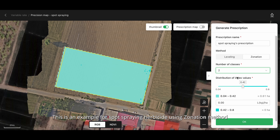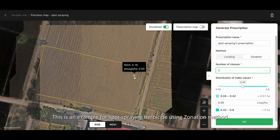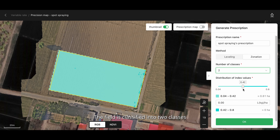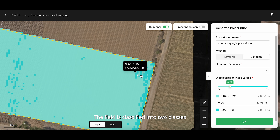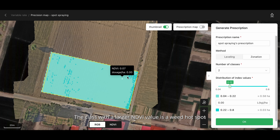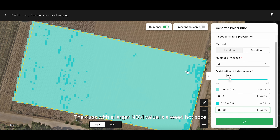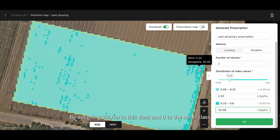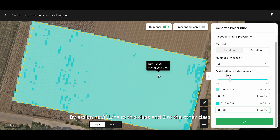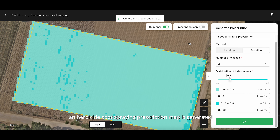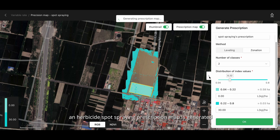This is an example for spot spraying herbicide using the zonation method. The field is classified into two classes. The class with a larger NDVI value is a weed hotspot. By assigning 30 liters per hectare to this class and zero to the other class, an herbicide spot spraying prescription map is generated.